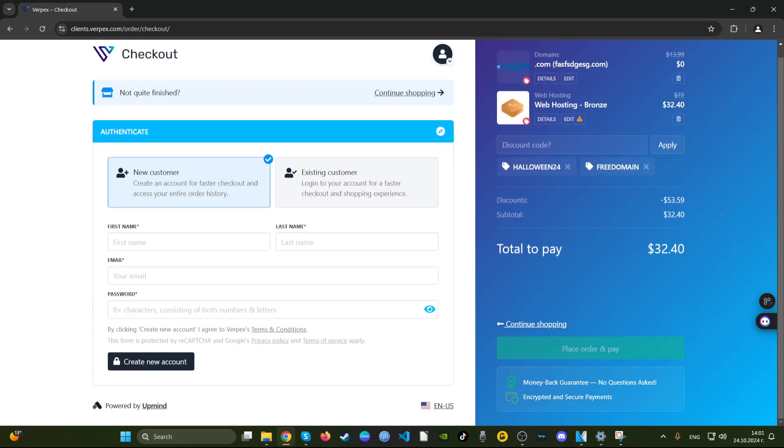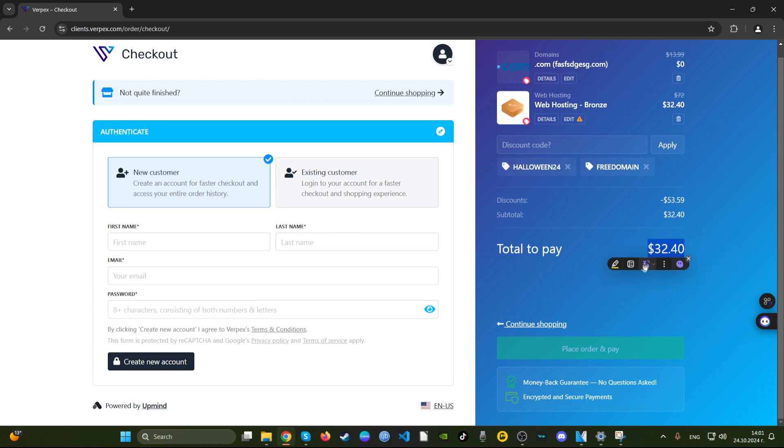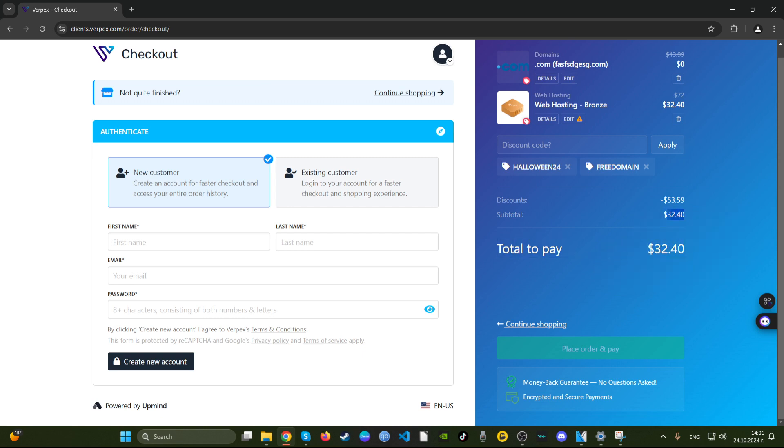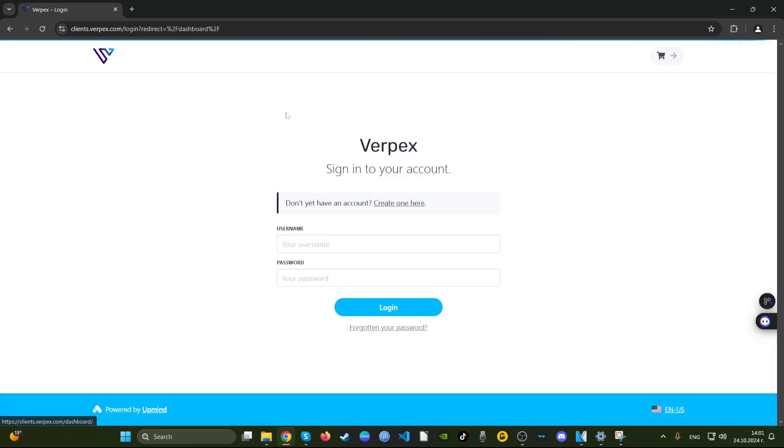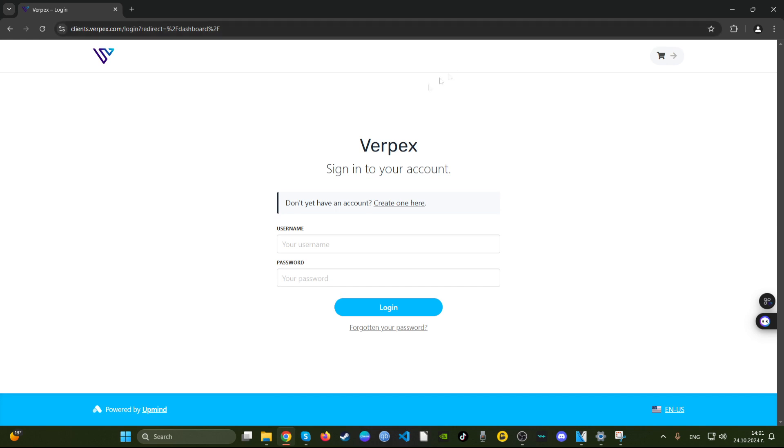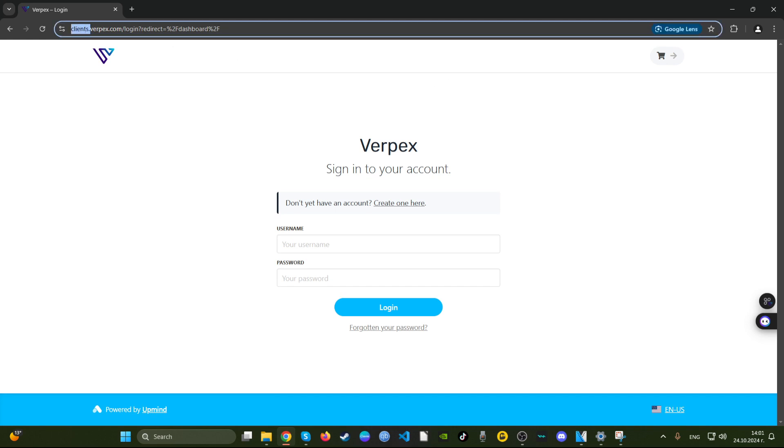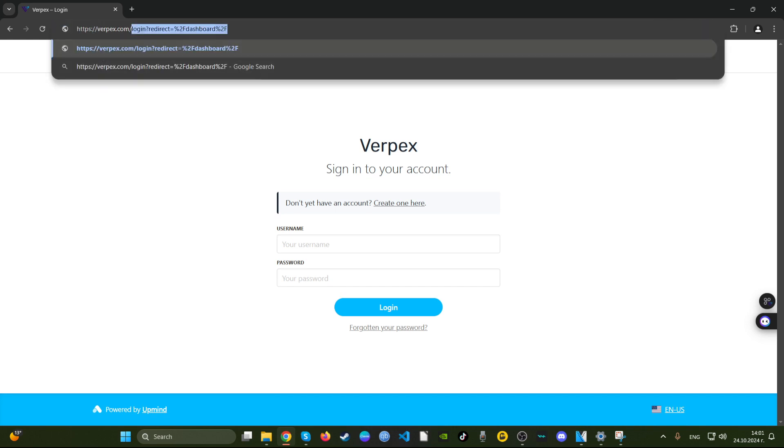I would definitely recommend if you're somewhere in the locations where they have data centers, or want the web hosting there, this is a very good deal and I recommend it. I would definitely go for it if I was looking for a web hosting. So yeah, that just about sums it up whether or not Verpex offers good deals for this period of time.